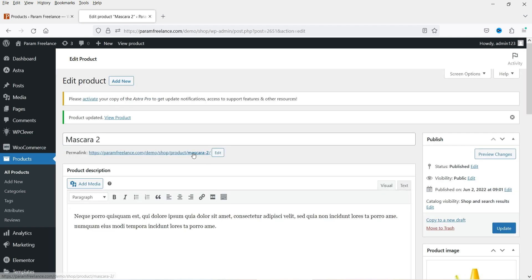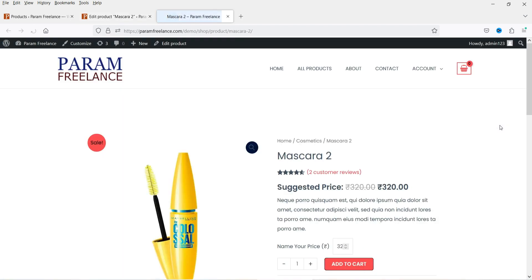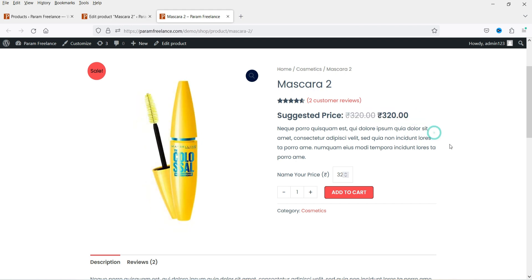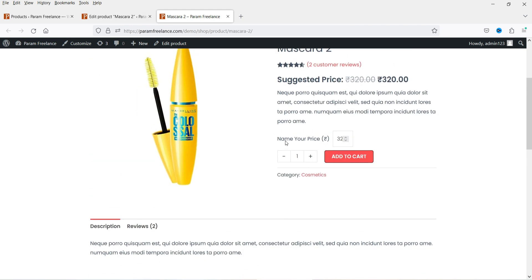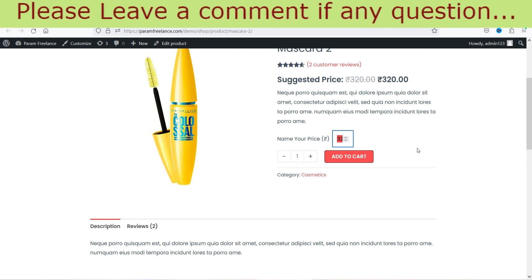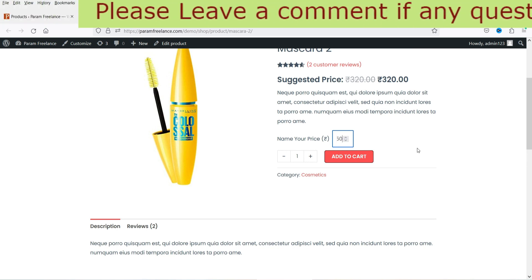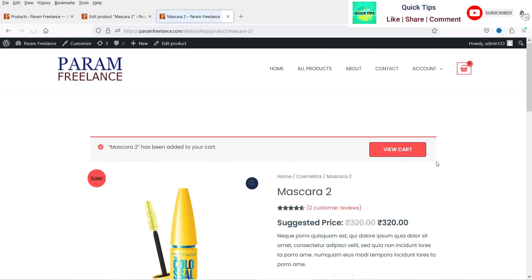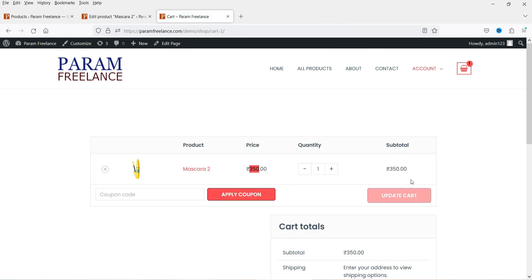Let's view the product. Here you will see the option 'Suggested Price' — this is the suggested price of 320 rupees, and you will see the Name Your Price option. It will start at 320 and increment — if the customer wants to enter their own price, they can set it here. Let's enter 350 rupees and click Add to Cart, then go to View Cart. Here you will see the price I entered: 350 rupees for this product.